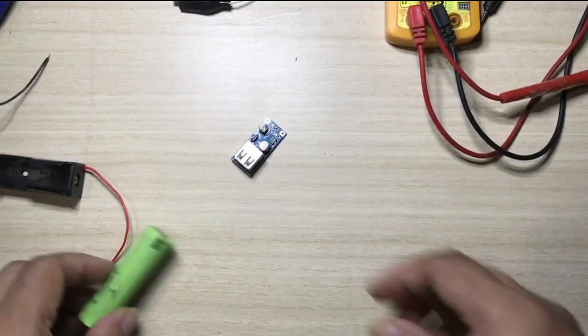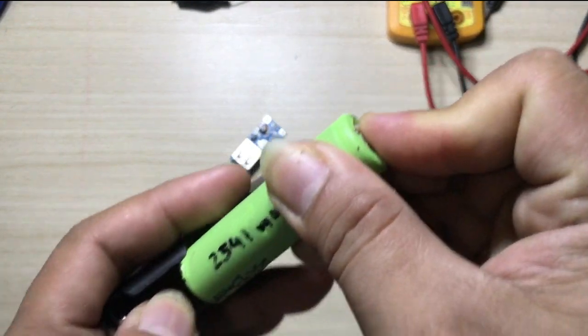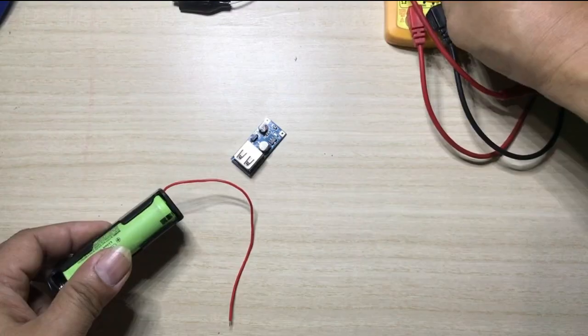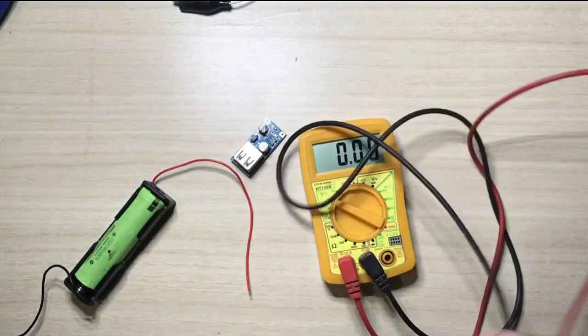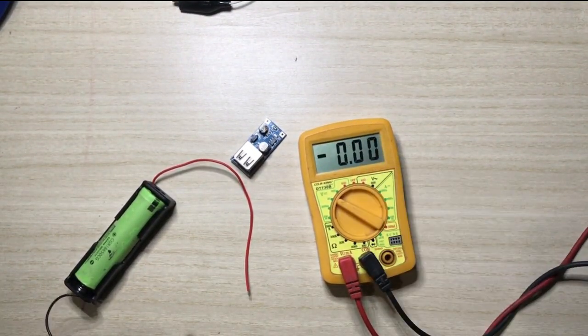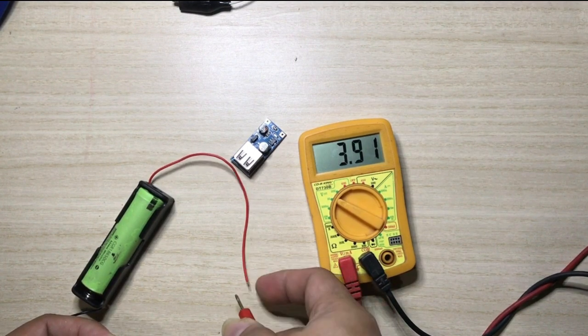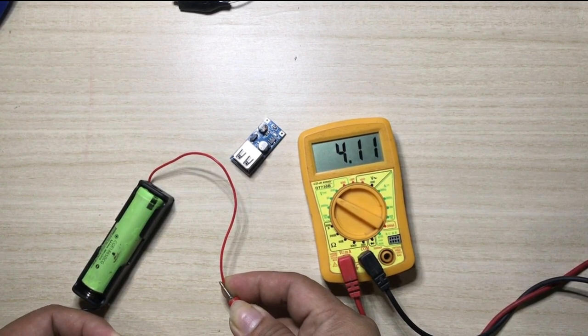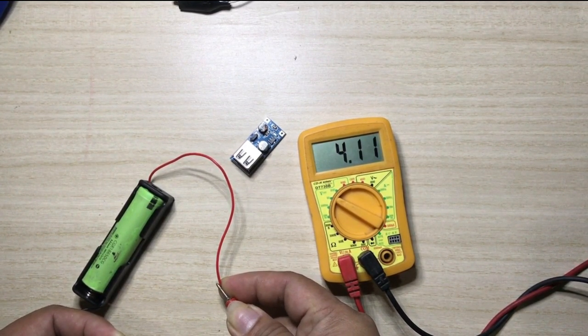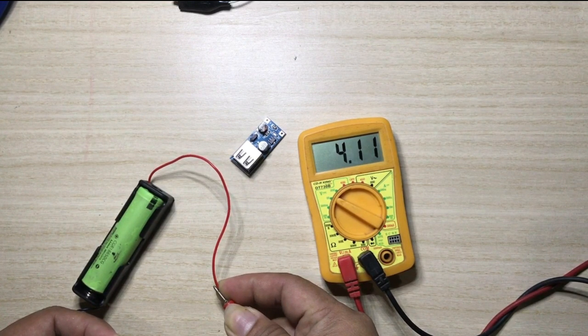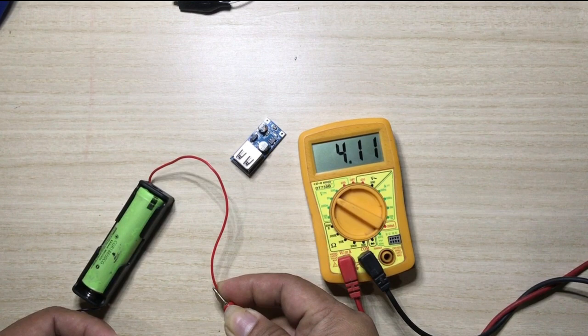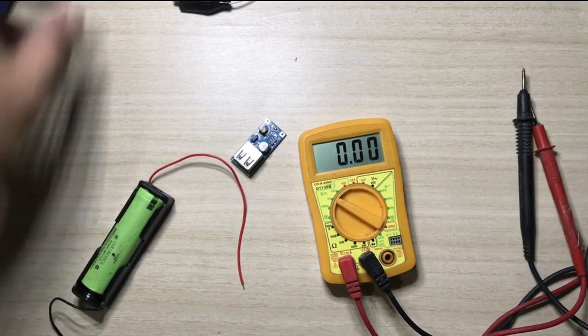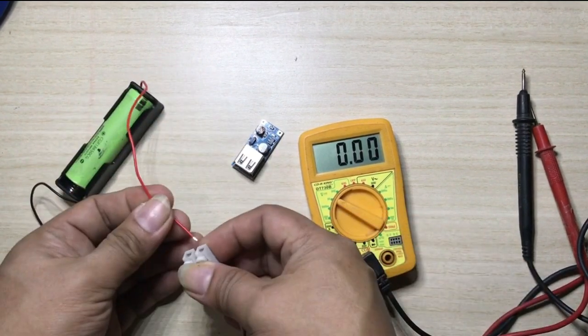So let us check the voltage of this 18650 battery. See what is the actual voltage of this battery right now. Okay, negative to positive. So the voltage of this battery is 4.1 or 4.11. So it is not fully charged but it is almost full charge. So that is not enough to charge the gadget. So let us try to...